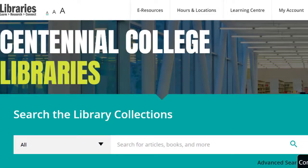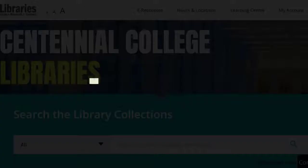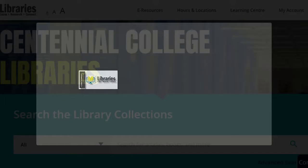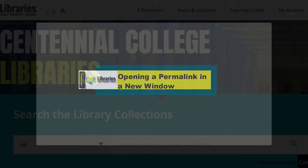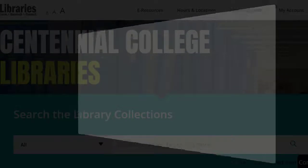Did you know that you can access Centennial Library's resources and supports whether you're on campus or at home? In this video, learn how to insert a permalink to library resources into an eCentennial course so that it opens in another window.